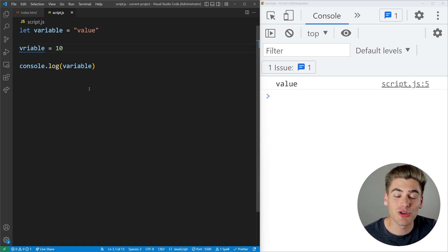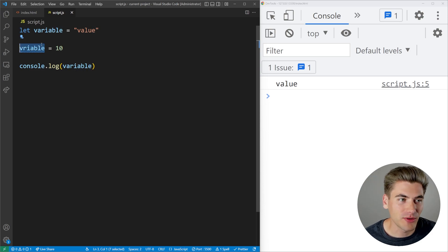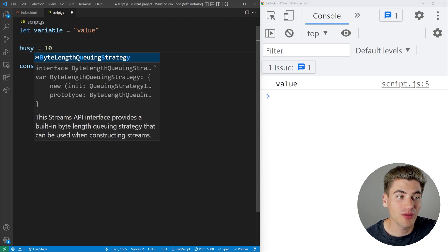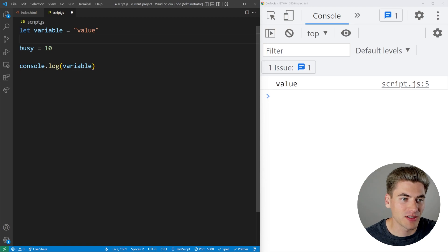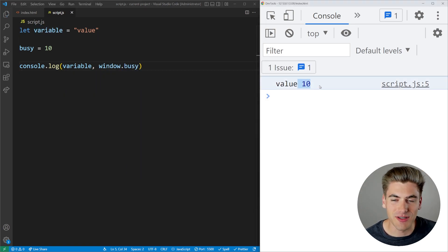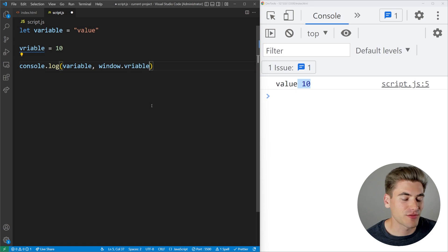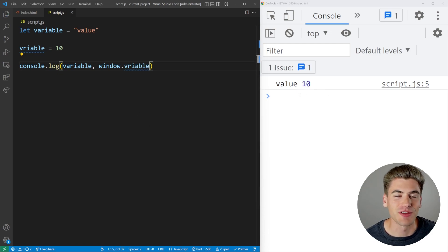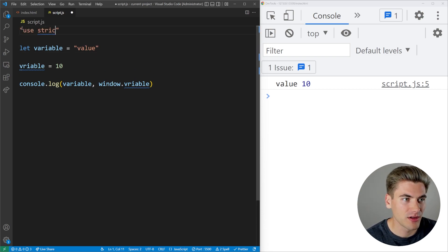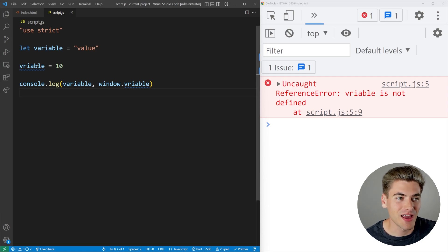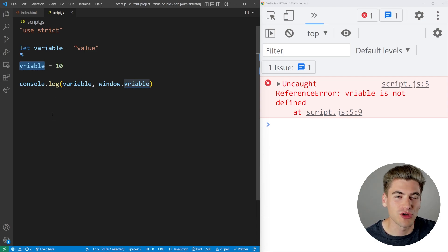When you're outside of strict mode, if you define a variable with any name — whether a typo or just a random word like 'busy' — it automatically puts that on the window or global object. So window.busy would print 10. This is generally not something you want. When you're inside of strict mode, instead of silently defining that variable on the window object, it throws an error telling you that you probably made a mistake.